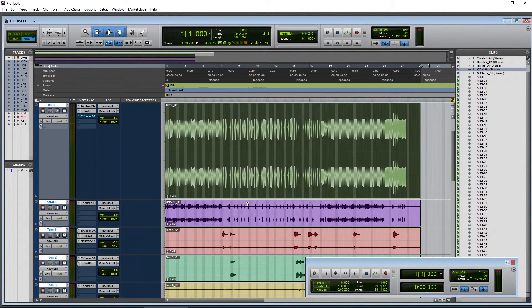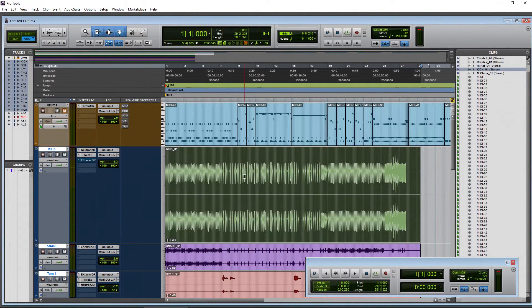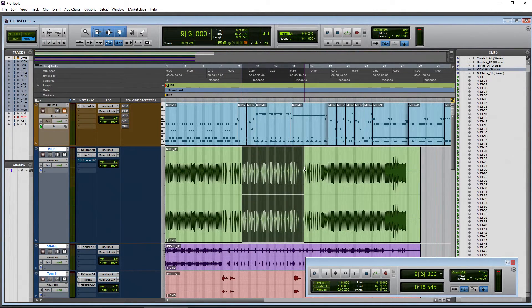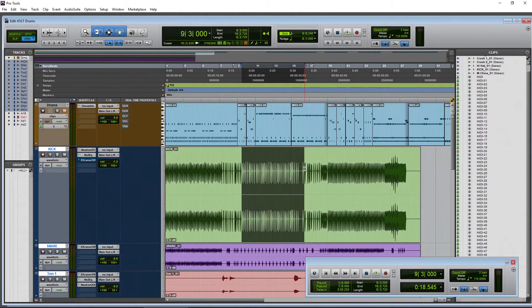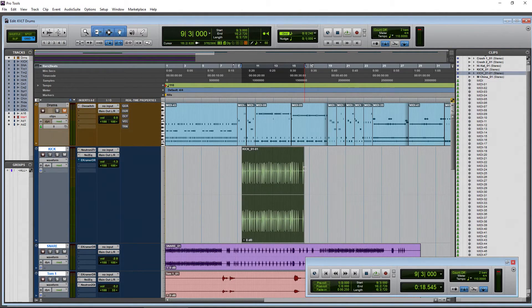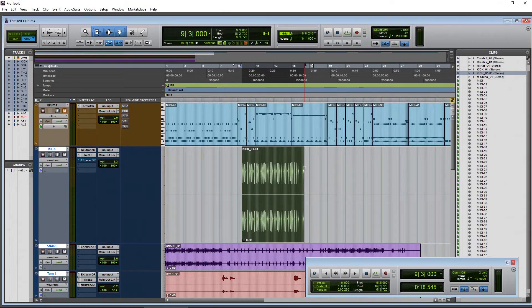All right. So one more time, make your selection, Command T on Mac, Control T on Windows to trim to selection here in Pro Tools.